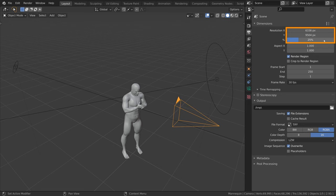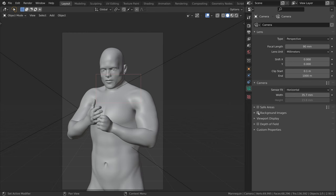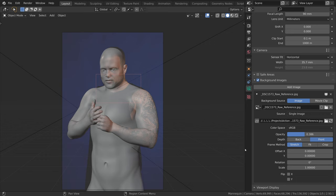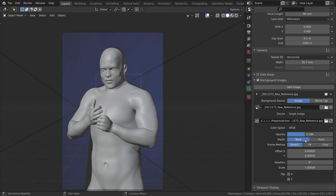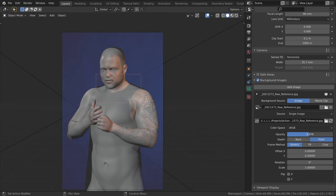In the camera object data properties, I imported a background image, which is a JPEG version of the RAW file. We can set this reference image to be in front of our objects or behind them, and we can change the opacity. This will be useful to match the 3D mannequin with our reference model.